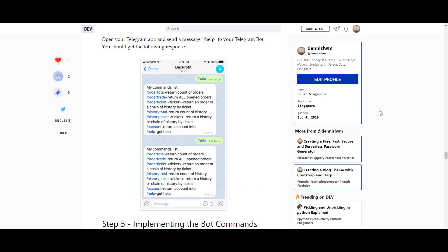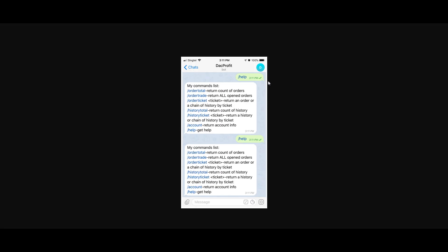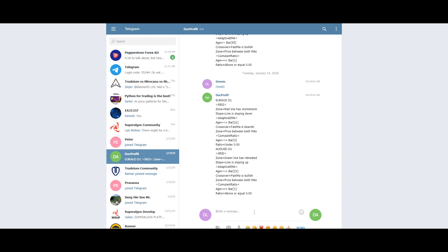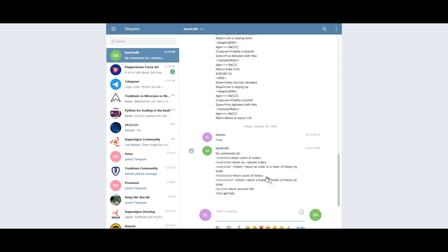Now we need to open up the Telegram app and send a message to our Telegram bot and you should be able to get a response. Some of the messages that the bot recognizes are listed in the help command. So let's do that now. We go to our web app here and I've already logged in. Log in to your Telegram app and under your bot, we will type the help message. And if everything works, you should be able to see a list of commands.